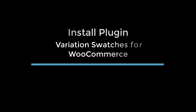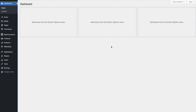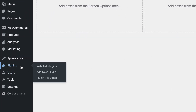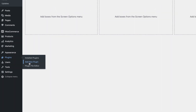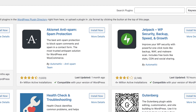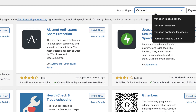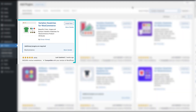Step 1: Install the Variation Swatches for WooCommerce plugin. To install it, go to your dashboard and click on Add New Plugin. Then search for 'variation swatches' and you will find the Variation Swatches for WooCommerce plugin by Emran Ahmed. Now install it.